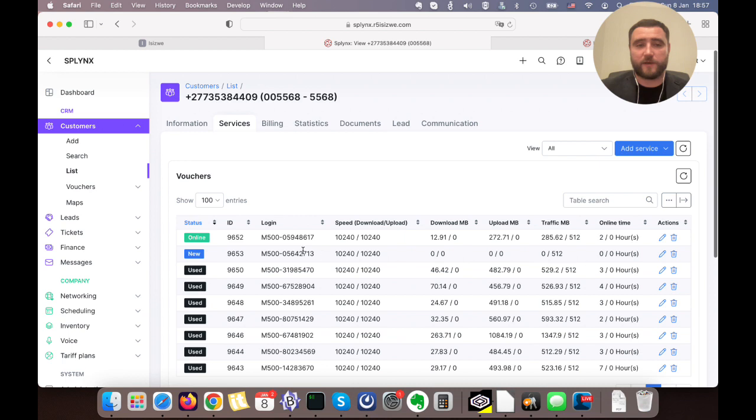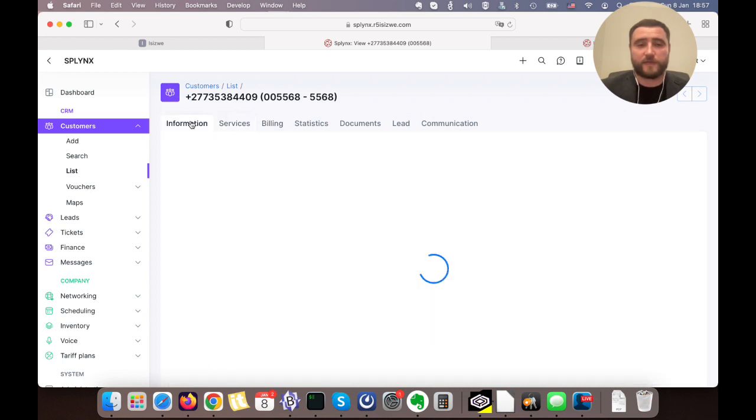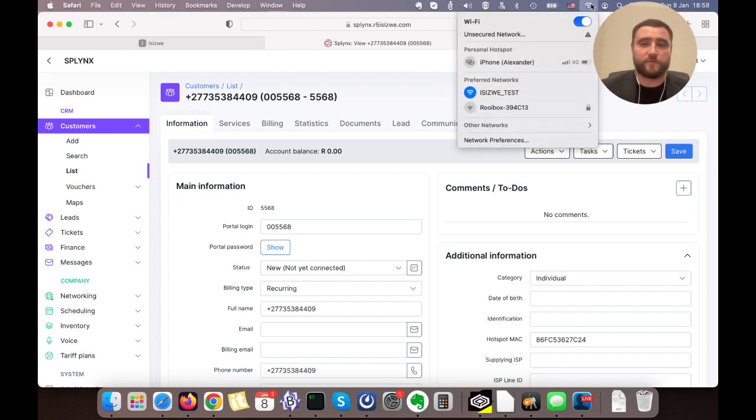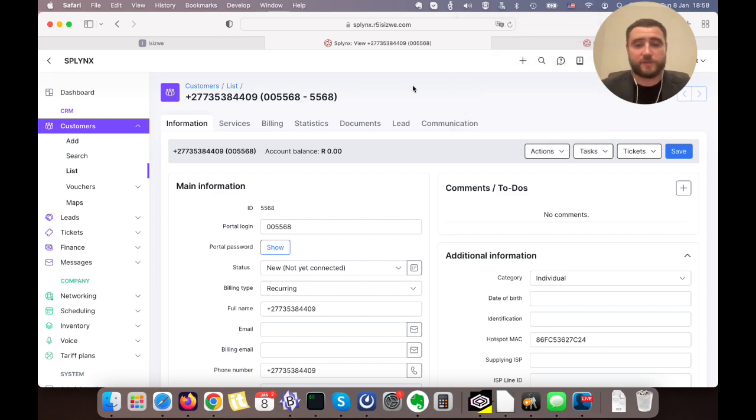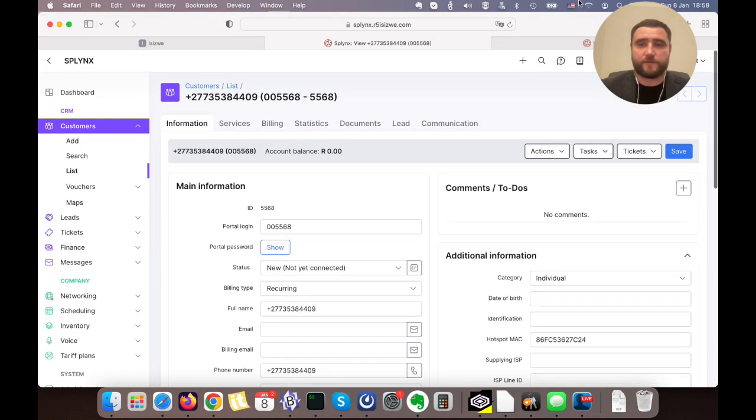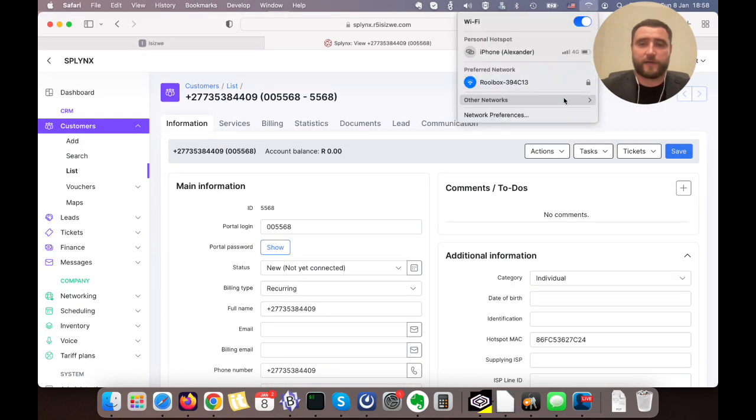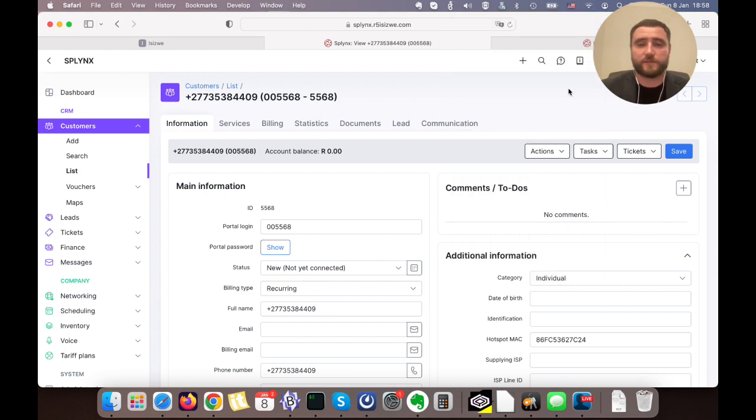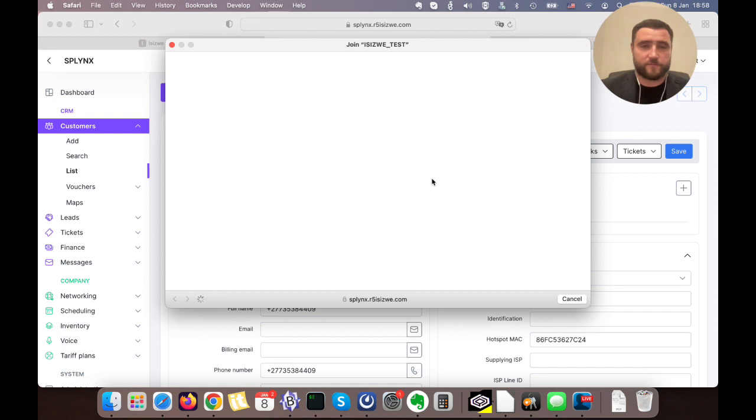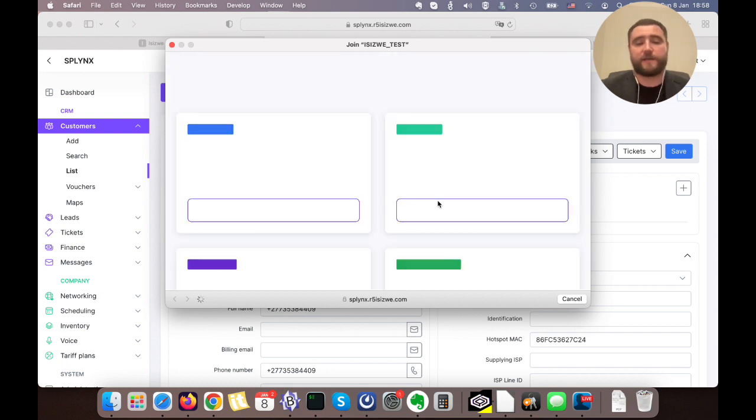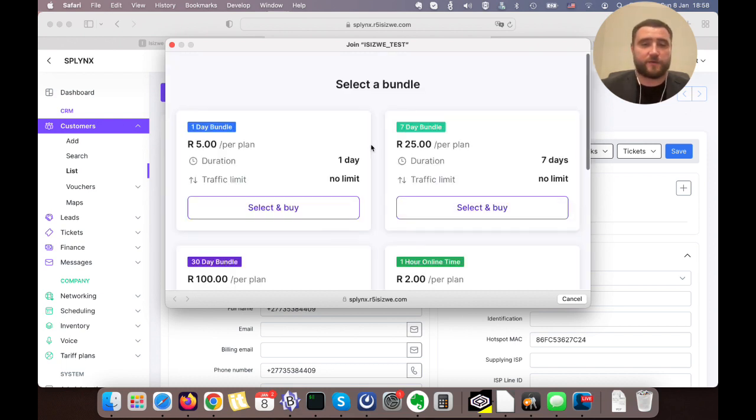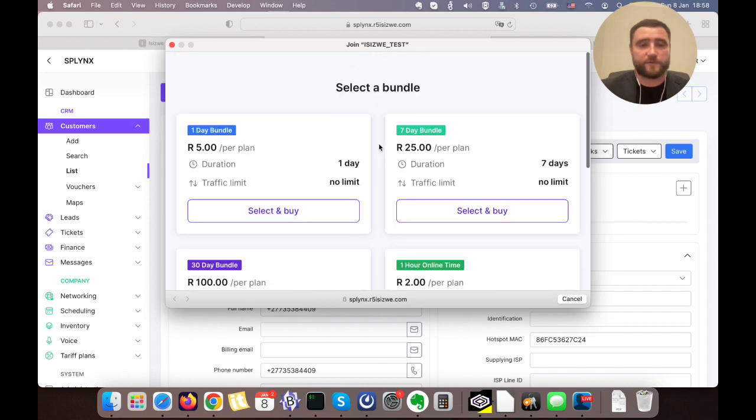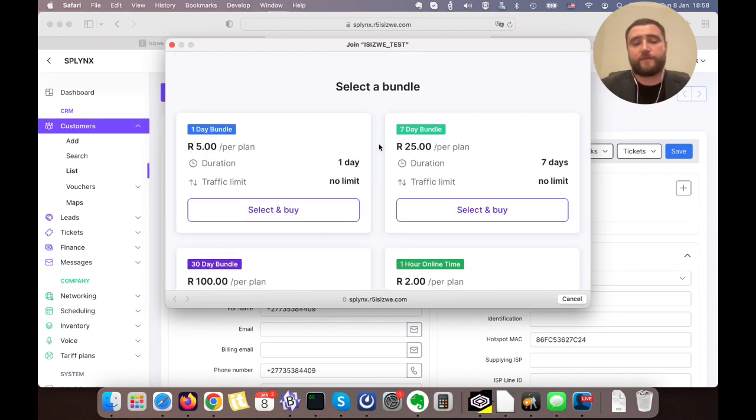When he connects next time, he doesn't need to enter his phone number and SMS code. He will be immediately authenticated based on MAC address because we store his MAC here. As soon as we connect back to our network, it will not ask us for hotspot authentication. It should show us the splash page with selection of bundles, which means that MAC address authentication is the basic authentication we use here.